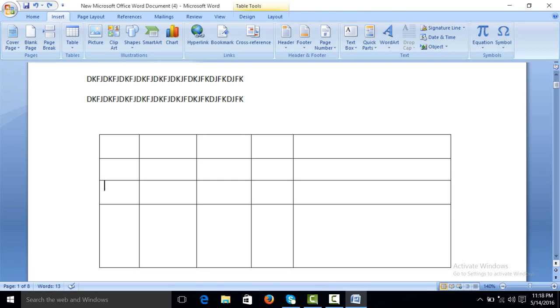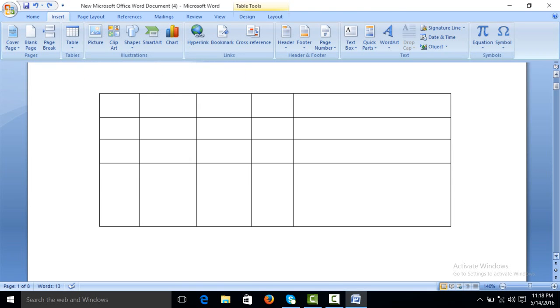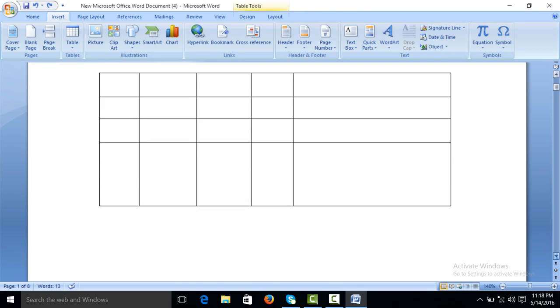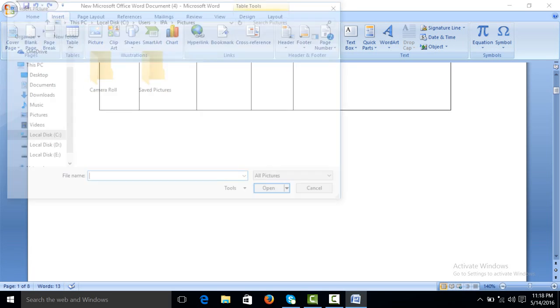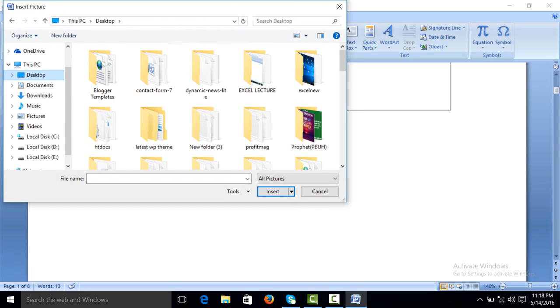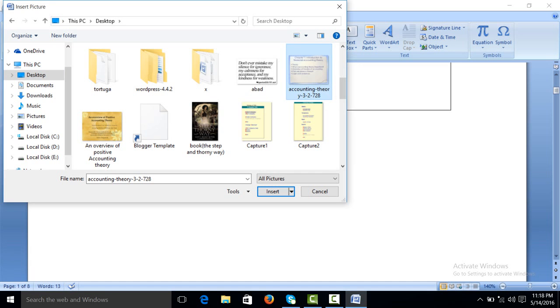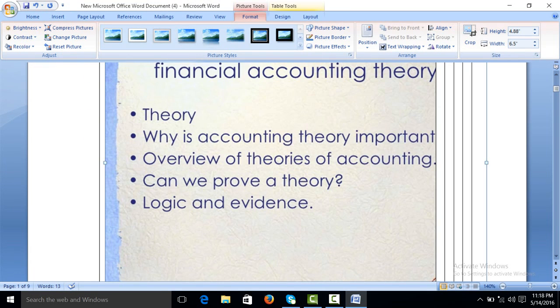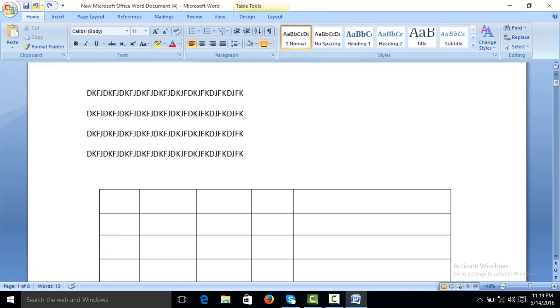Now we are going to work on the picture option. Click on picture. Then you can take or upload any of the picture from your computer. Suppose I am clicking on this. Accounting theory, insert. You can see, the picture uploaded in your, on your MS Microsoft Word.